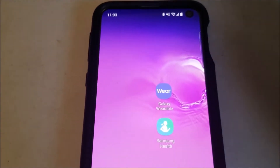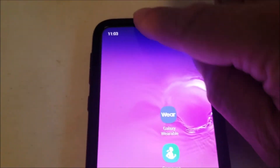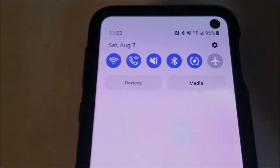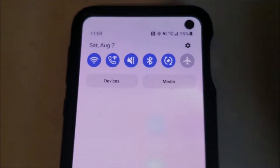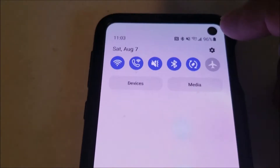First step is to go to Settings. Just scroll down from the top — right here at the top is a little gear icon, just click on it.